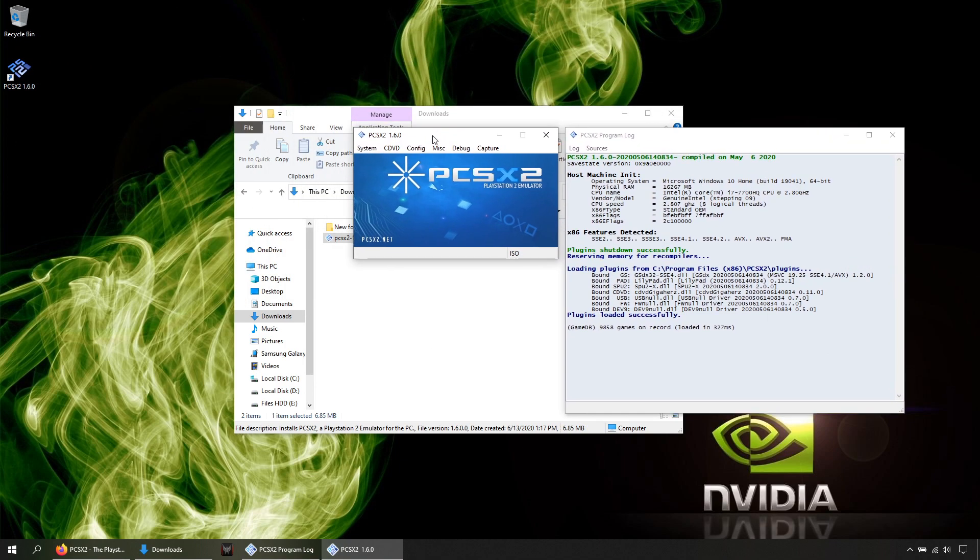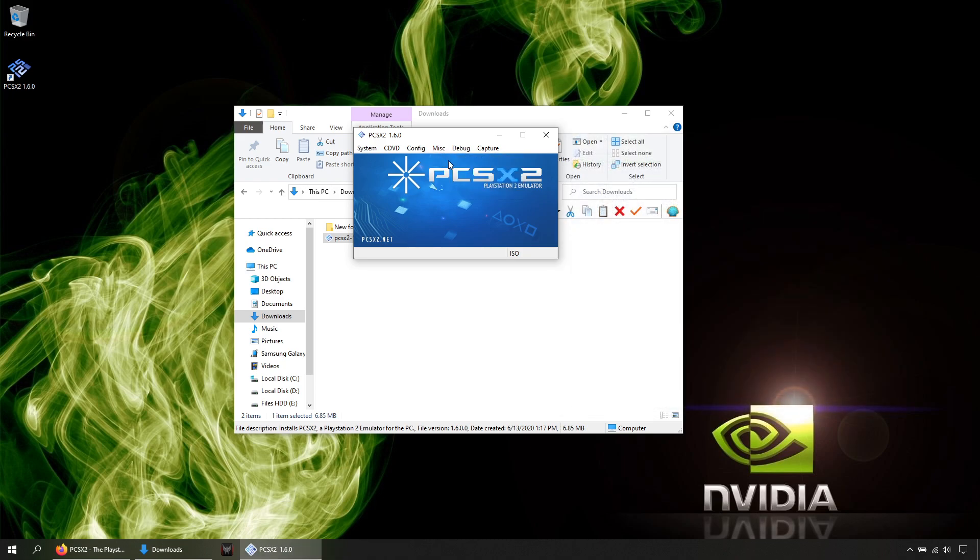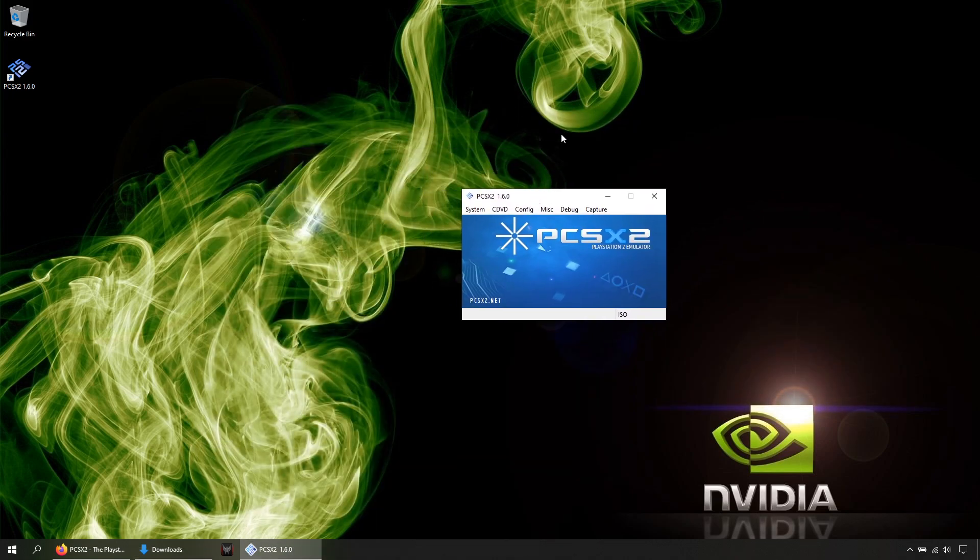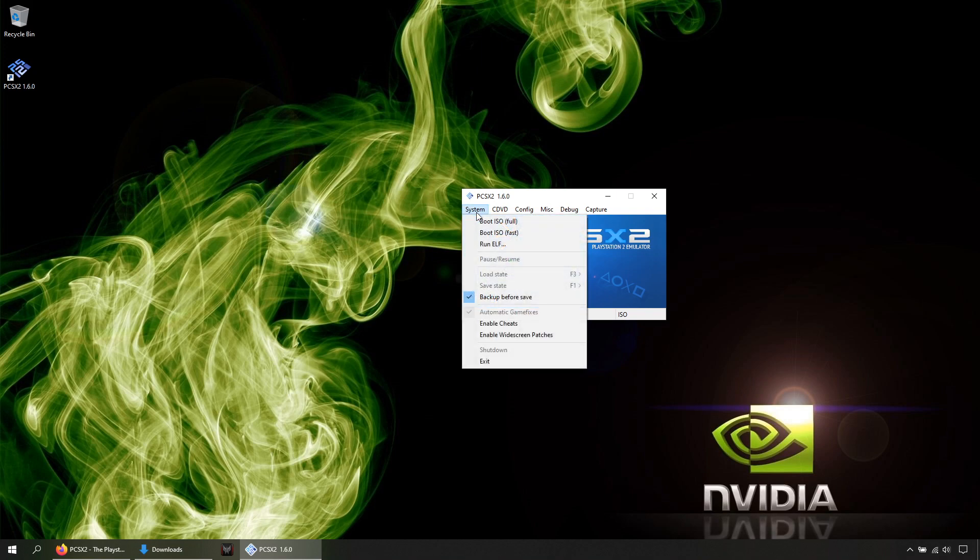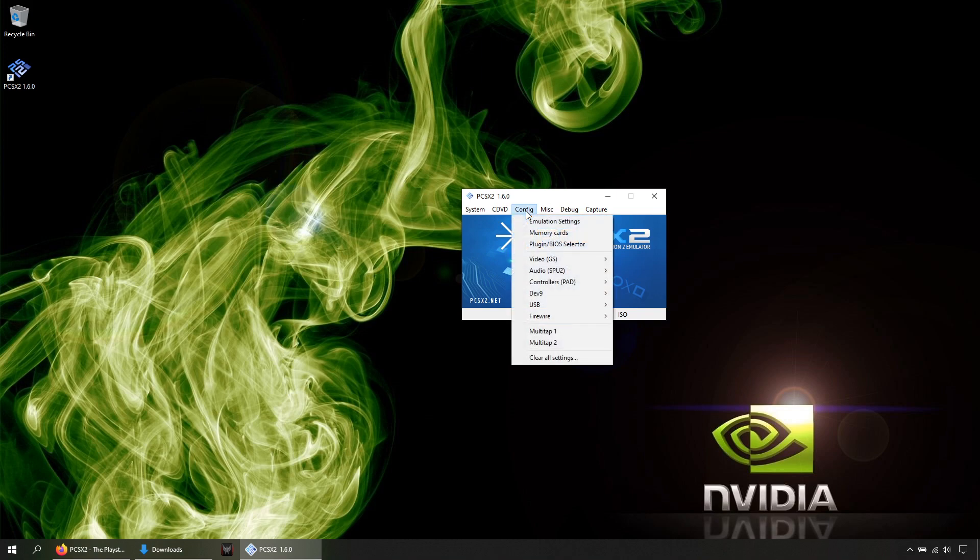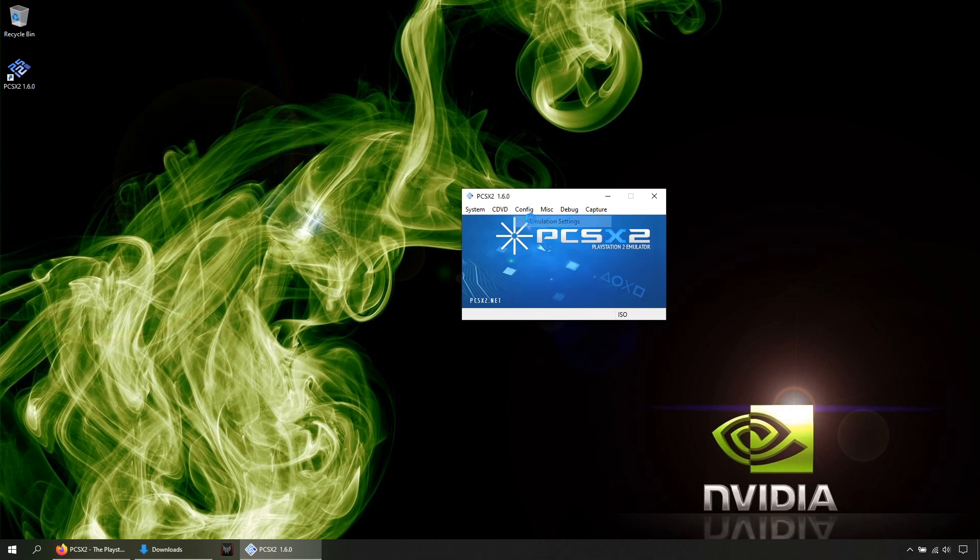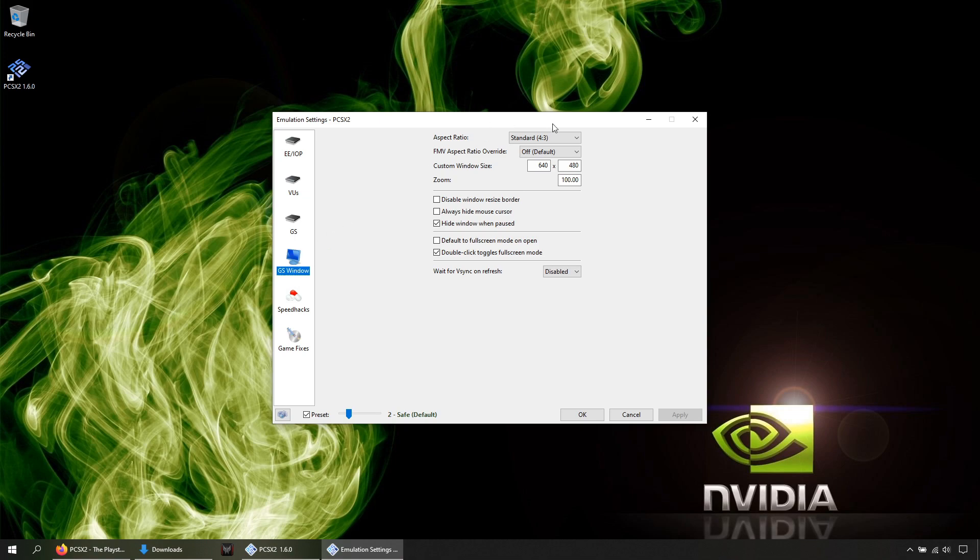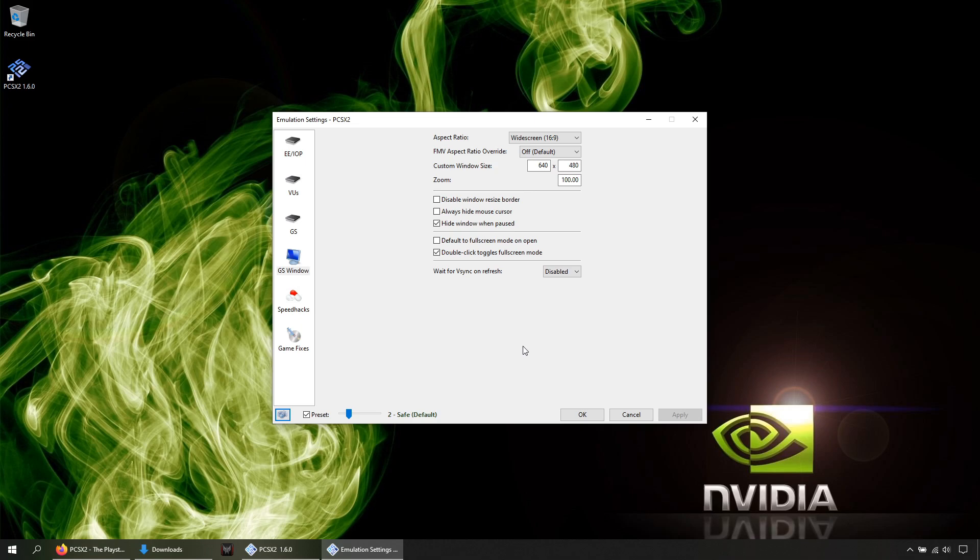Let's begin. You can remove this by clicking Misc and unchecking Show Console. If you're going to play on a big screen, click System and enable this option: Widescreen Patches. Then Config, Emulator Settings, GS Window, Aspect Ratio, Widescreen, then Apply. With those options, your games will not stretch themselves, they will fit the screen with the games content.